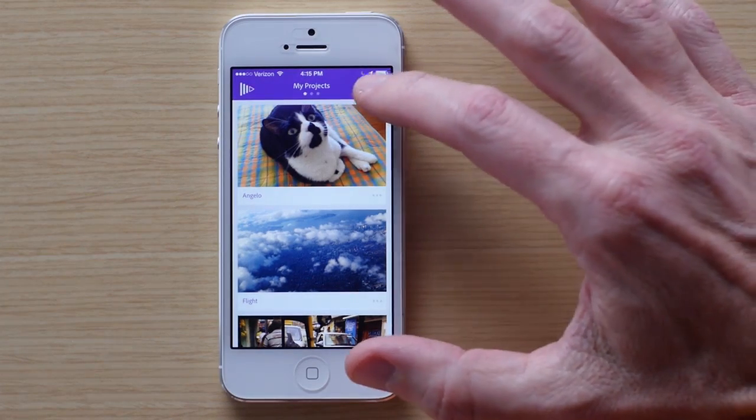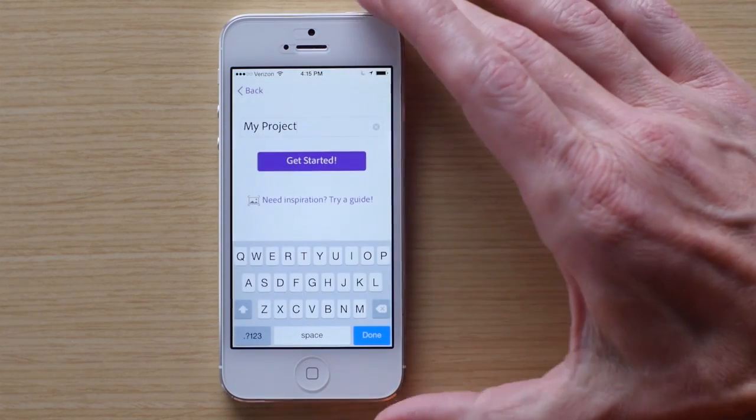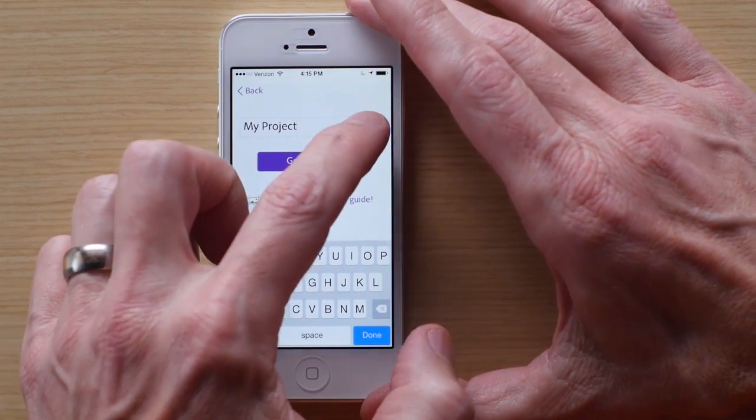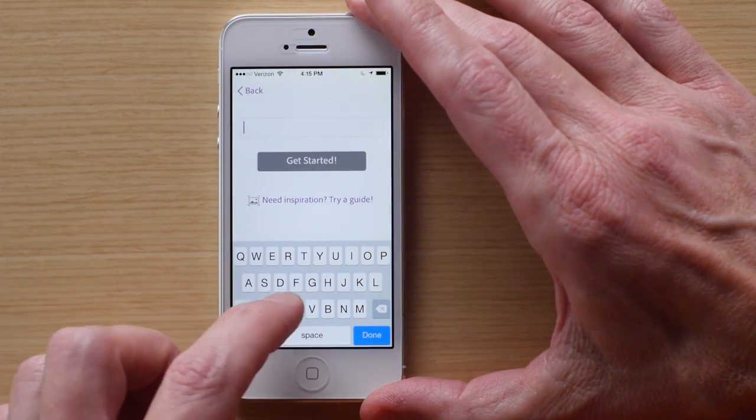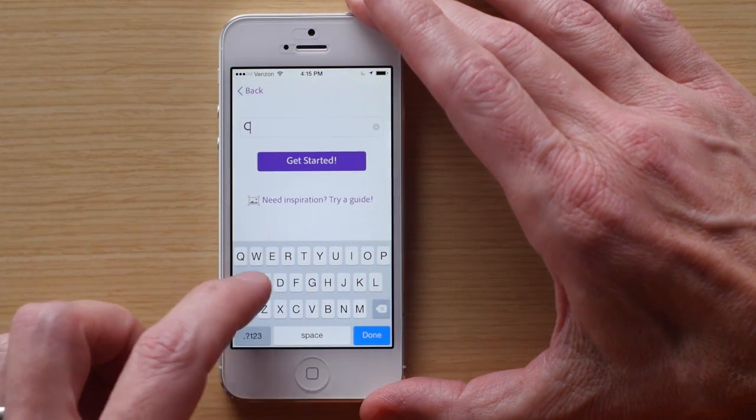To get started, tap the plus sign to create a new project. Let's call this project Cable Cars.